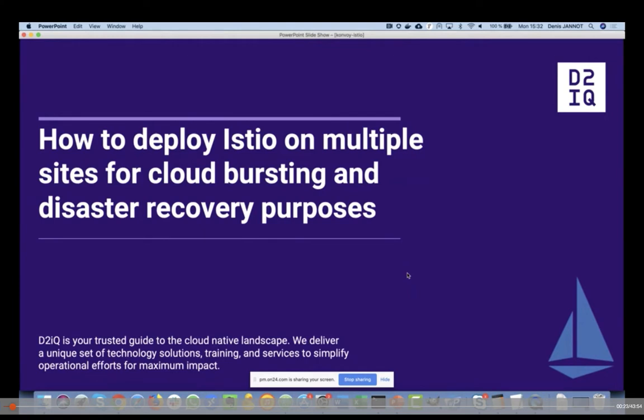Denis will be discussing today why service mesh is becoming so popular, what is Istio, how to deploy Istio on multiple sites, how to use Istio for cloud bursting, and how to manage disaster recovery with Istio. Some quick housekeeping before we begin: we'd love to take some questions at the end of the session, so please type them into your On24 chat box and we will answer a few during the Q&A section. Without further ado, Denis, the floor is yours.